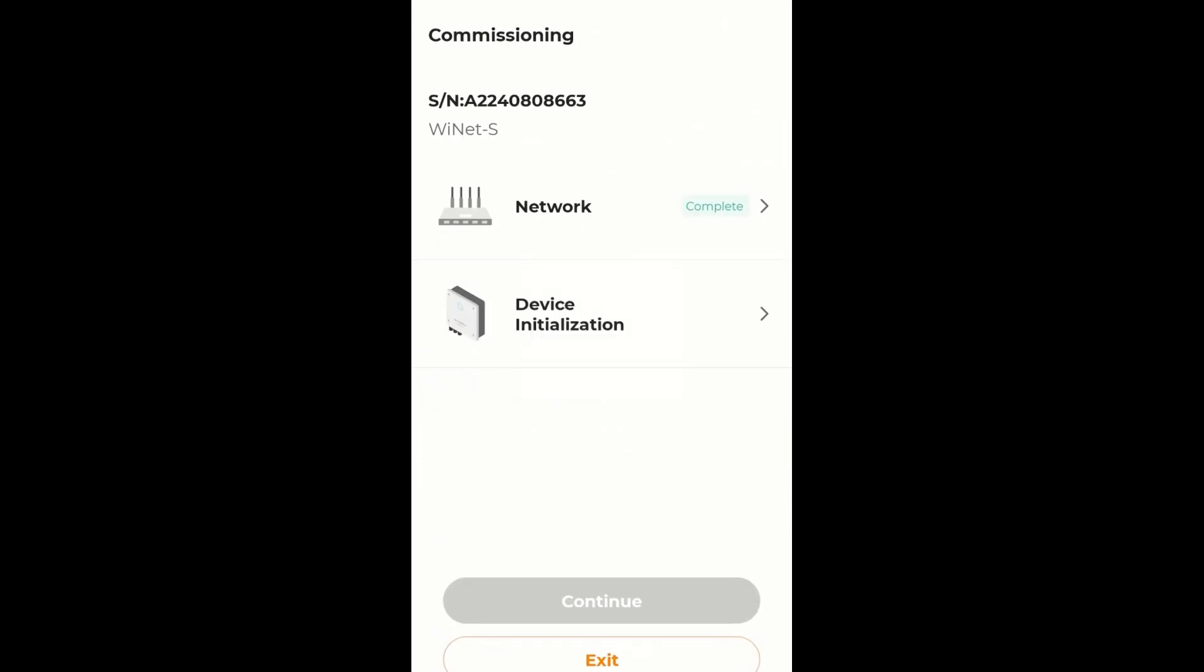So now all we need to do is initialize the device. So I tap device initialization.